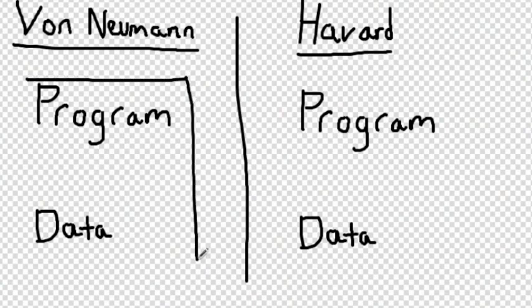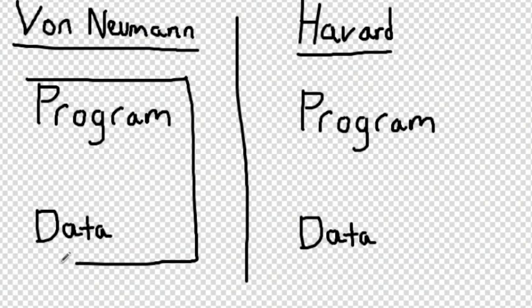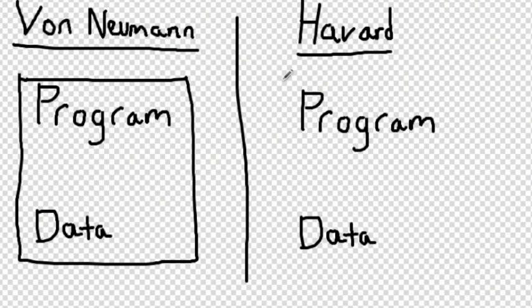The Harvard architecture stores data and program instructions on separate memory. This makes it faster than the traditional von Neumann, but as it is more expensive to make, isn't often used.